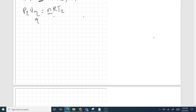From the first set of conditions we know pressure, volume, and temperature, so we can calculate n. The gas is inside a balloon so it's not escaping — we have the same number of moles under the second set of conditions. We know P2 and T2, and since moles won't change, we can calculate V2, which is what we're asked for.